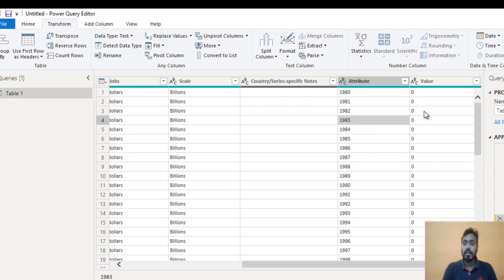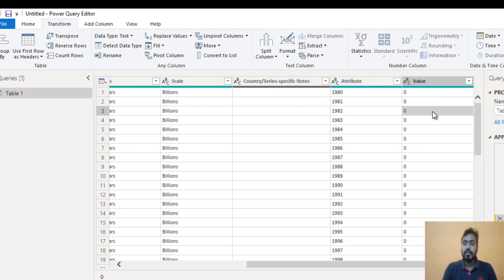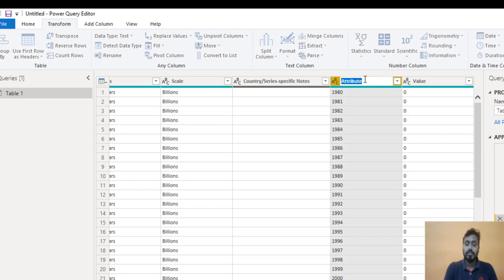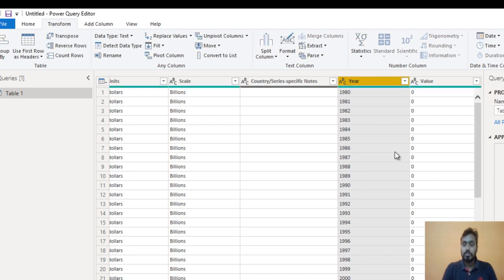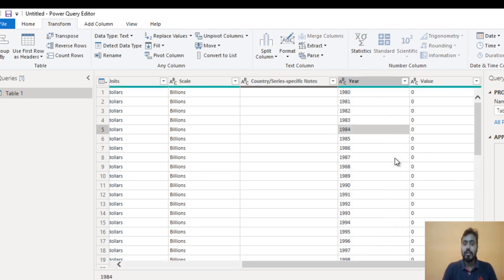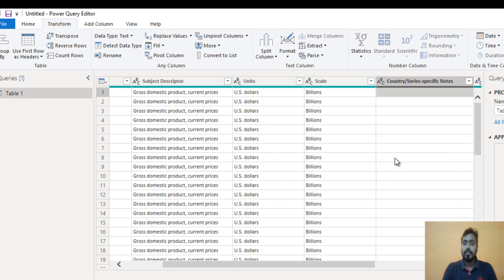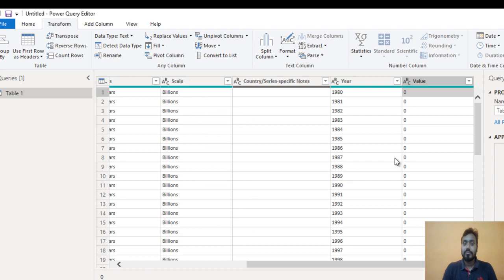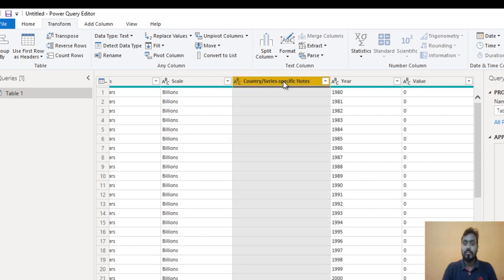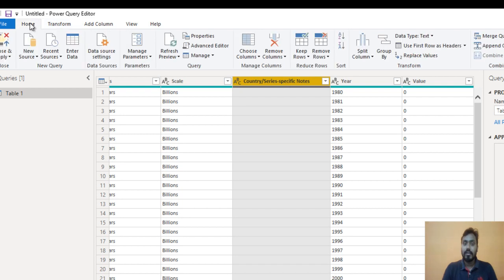This is very simple in Power BI. Go to the Transform ribbon and here we can see 'Unpivot Columns' — just click on this. Now we can see 'Attribute' and 'Value' columns. In Value we have the GDP figures, and in Attribute we have the year. Let me rename this as 'Year'. Now it looks good — we have made great progress and have cleaned up our data. The 'Country Series Specific Notes' column is not required, so we can remove that column as well.